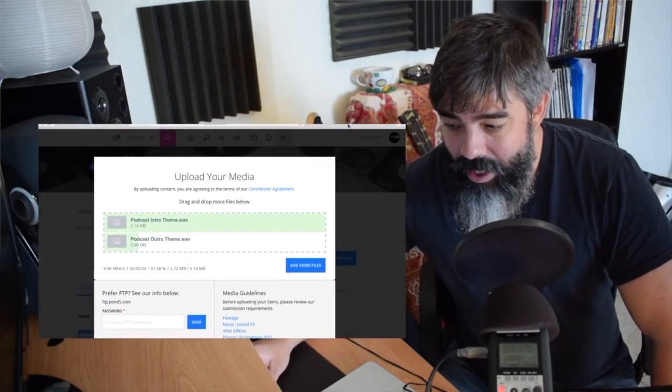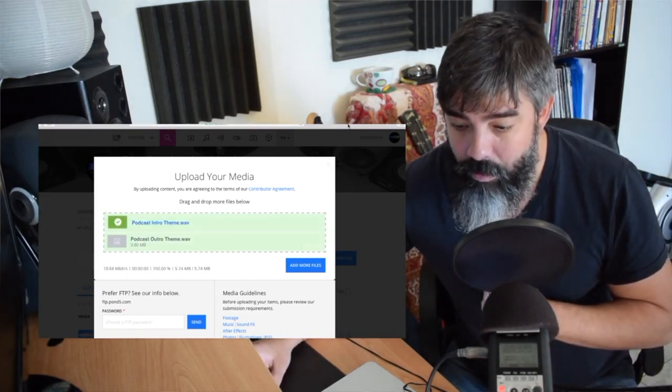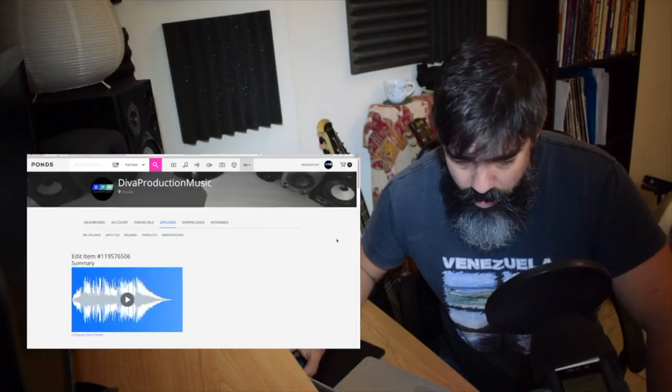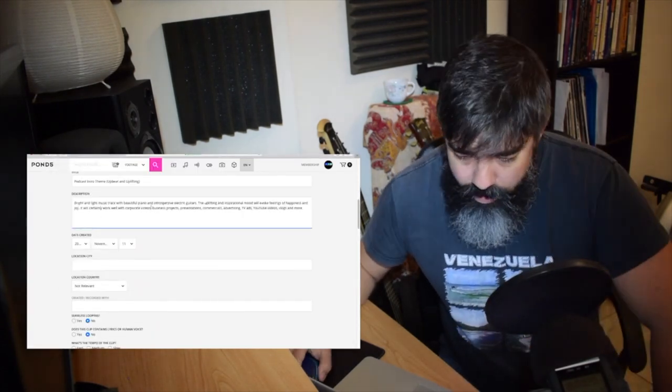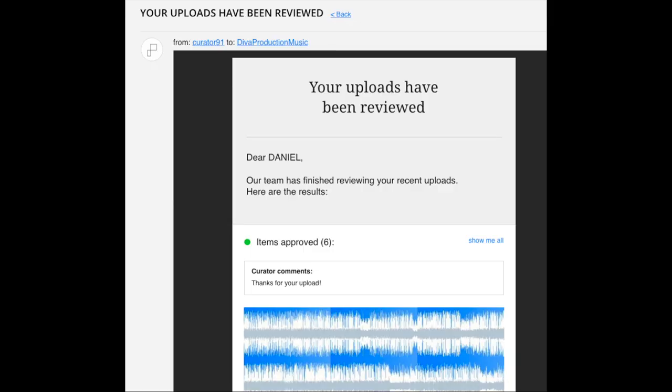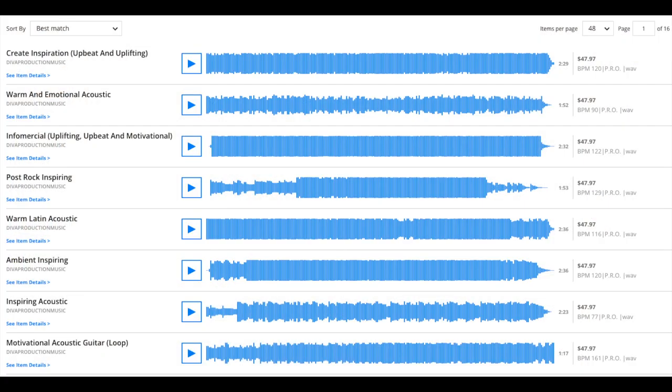When you upload to a marketplace like Pond5 and AudioJungle, there's really no such thing as an album. You can upload as much as you want — the upload process is much more straightforward, like a drag-and-drop into the marketplace. The description, tagging, and keywording is more straightforward as well. There is a limit in certain libraries like AudioJungle where you can only upload five tracks at a time, but they are not considered albums. You could upload an acoustic track one day, a rock track the next, and a corporate track after that — they all work as individual files.